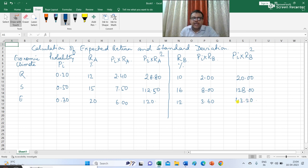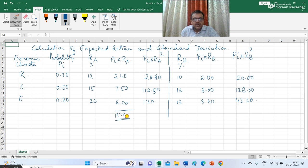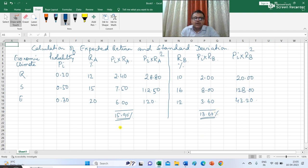This is the basic working needed to calculate the expected return of investment A and the expected return of investment B. The expected return of investment A is the sum total of PI×RA, which is 15.90%, and the expected return of investment B is the sum total of PI×RB, which is 13.60%. So the expected return of investment A is 15.90 and that of B is 13.60.